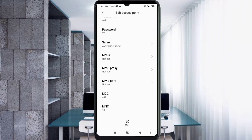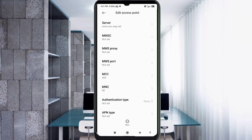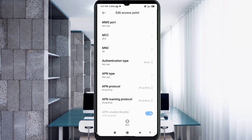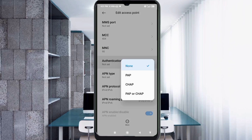MMSC: not set. MMS Proxy: not set. MMS Port: not set. Scroll down. For Authentication type, select PAP.